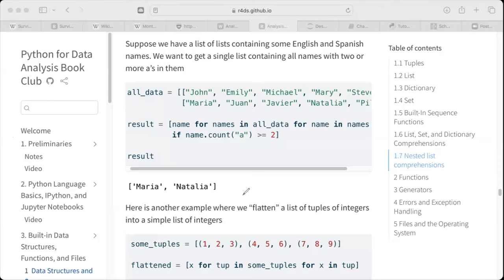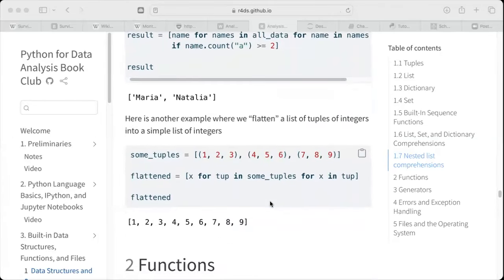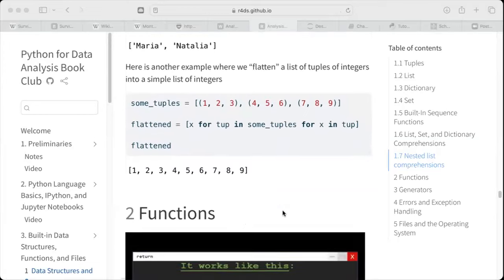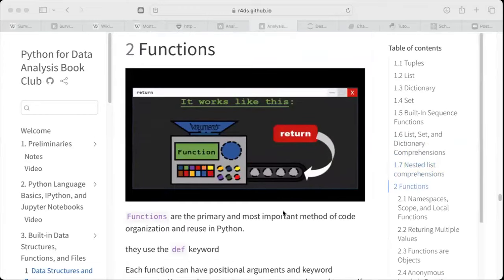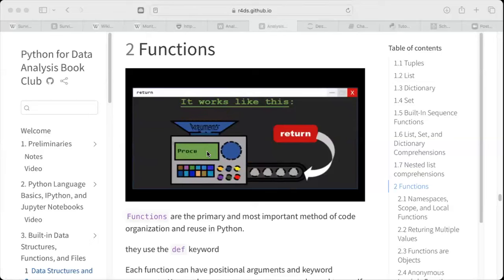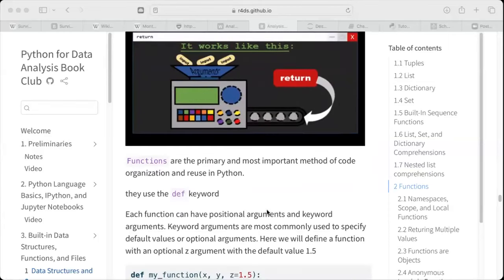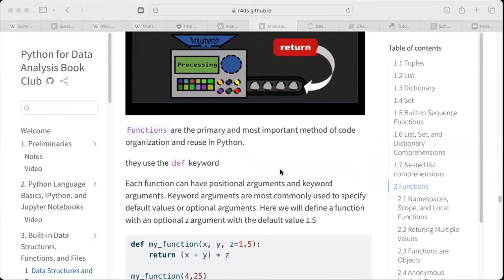Let's continue. He's explaining the same concept here as well — how we can use a for loop to do a lot of things, which could be very useful when you are doing data cleaning. Then it moves to functions. The diagram shows a function as a kind of black box: you put in some arguments or inputs, it does some processing inside, and then it gives you an output, which is the return value. Functions are the primary and most important method of code organization and reuse in Python.